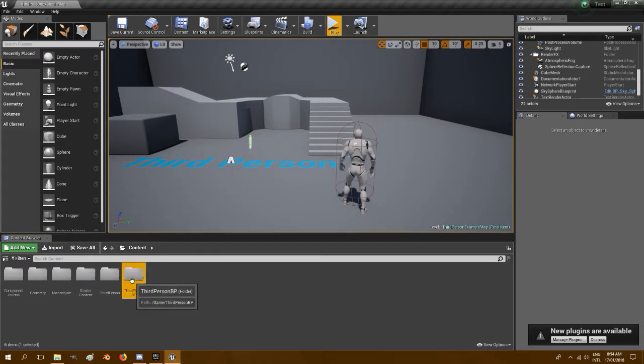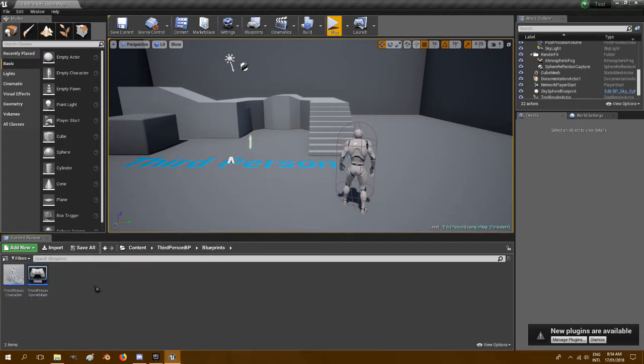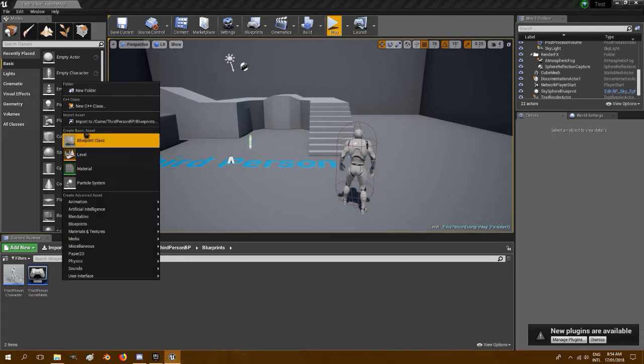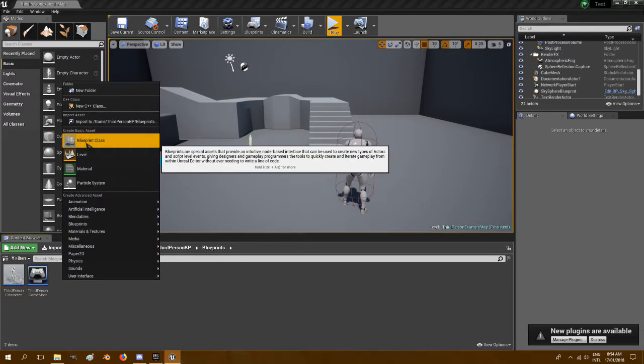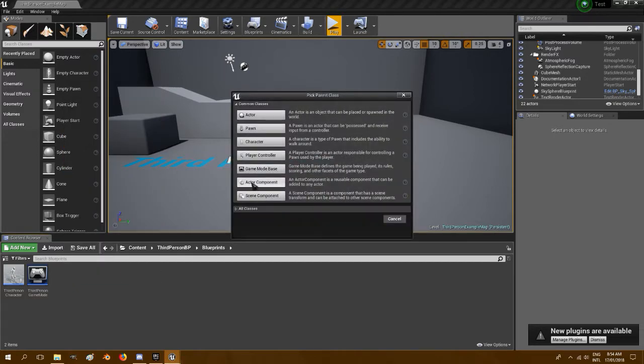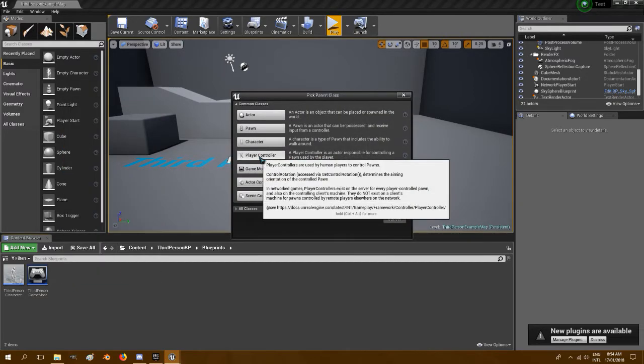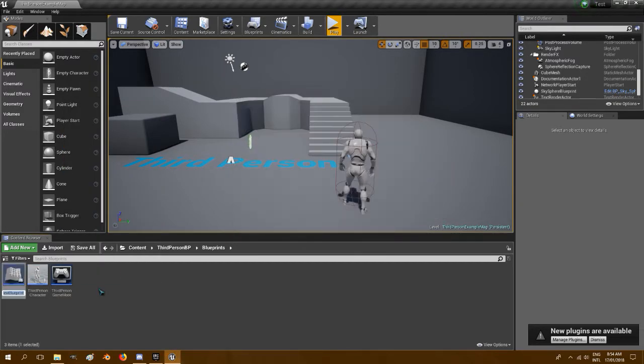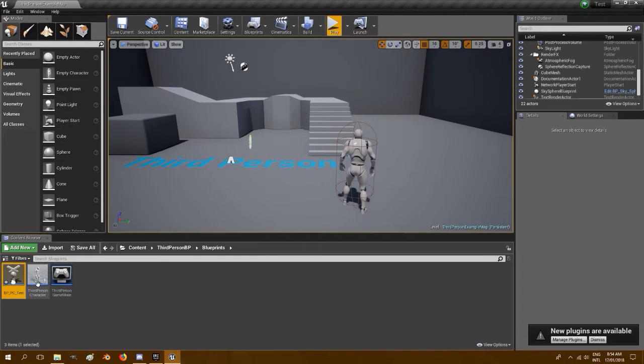So we're just going to third-person blueprint into blueprints, right-click, new blueprint class and player controller, and let's call it BP PC test, hit enter.